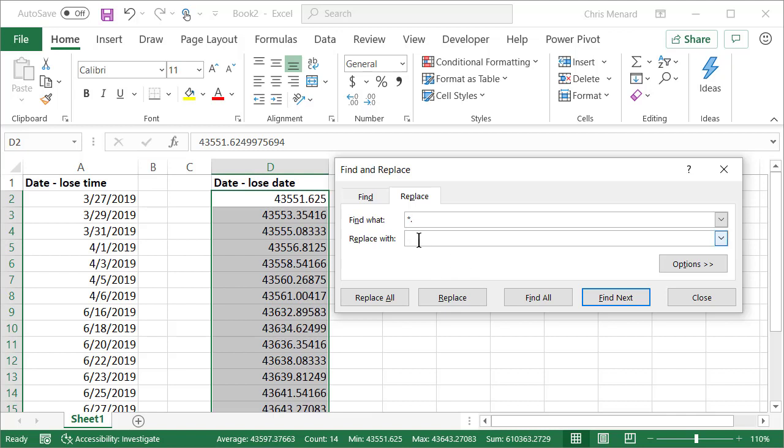I'm going to replace it with just the decimal. That will be star decimal in the top box, just a decimal in the bottom box. That should lose the date but keep the time. I should get 14 when I hit Replace All. Perfect. Click OK. Close. Time is always decimals.